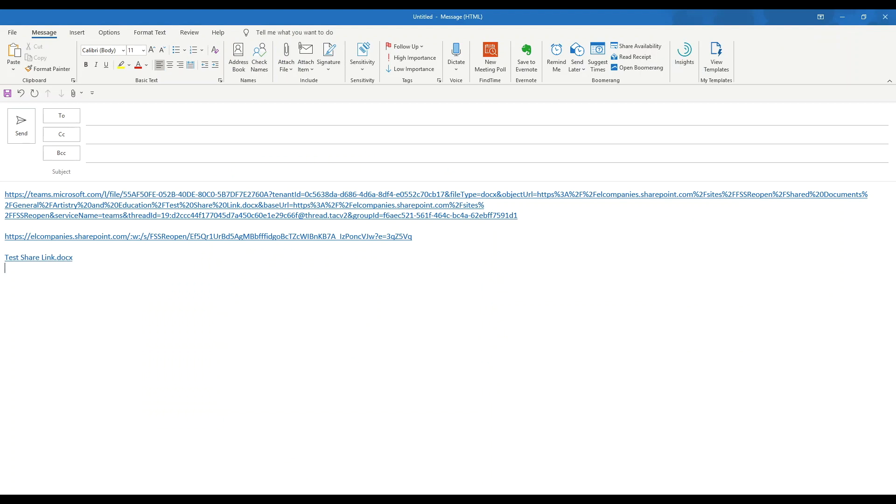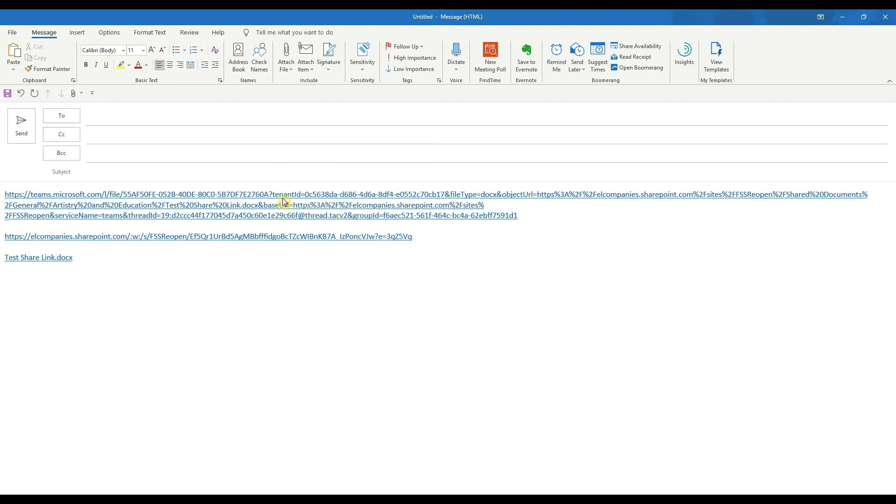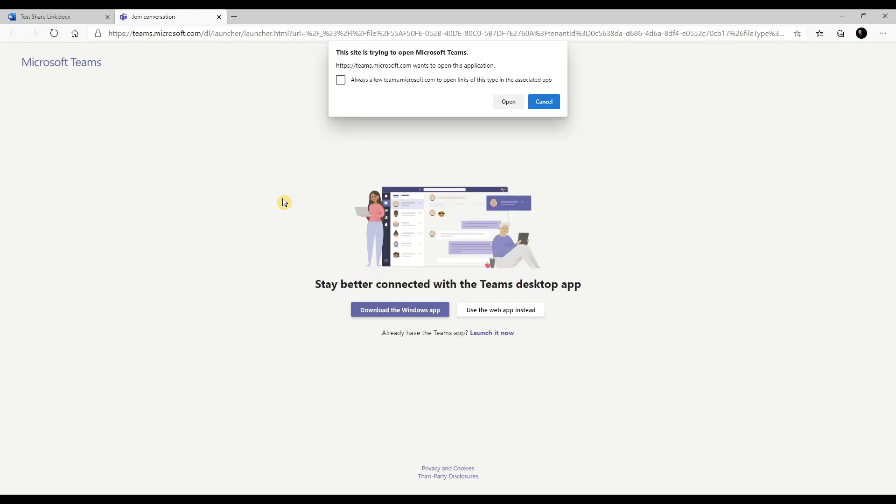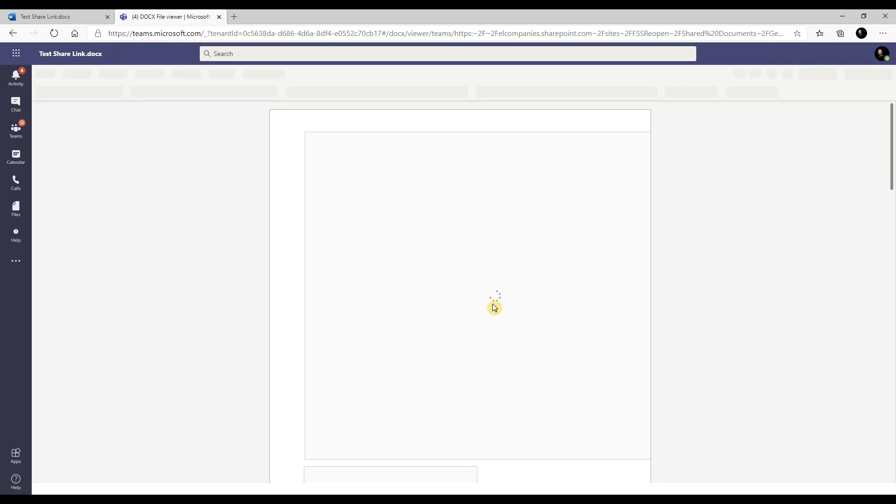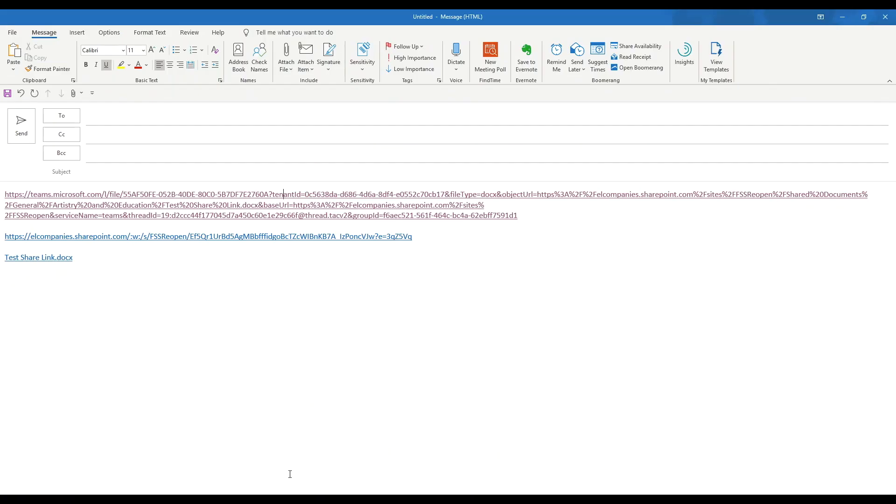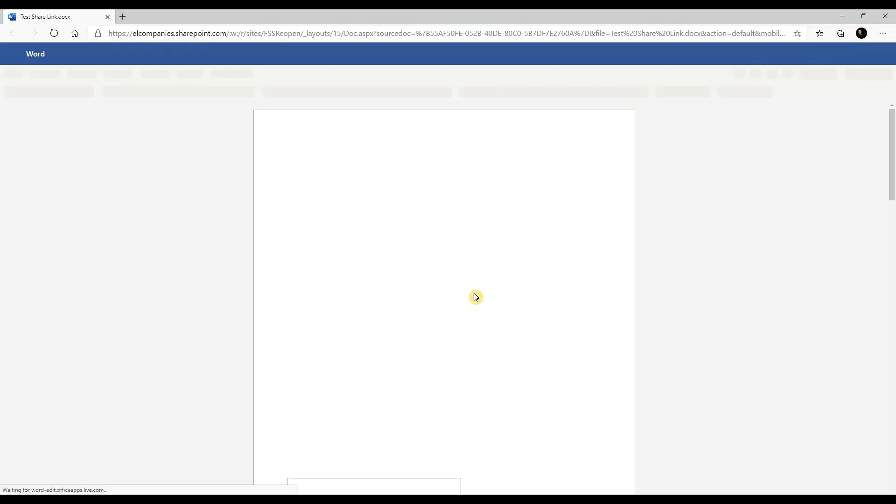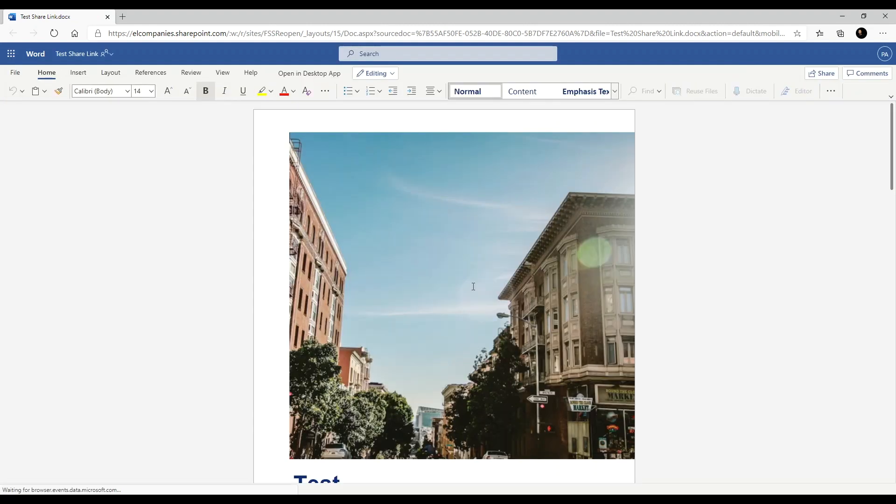Alright, so why are the links all different when they're pointing to the same file? Let's take a look. Clicking on the first link will open the doc in Teams, since we copied the link from Teams. Clicking on the second link will open the doc in the browser, since we copied the link from the browser app.